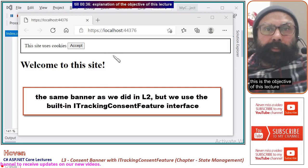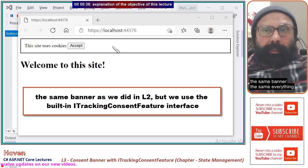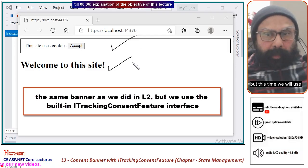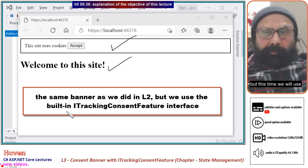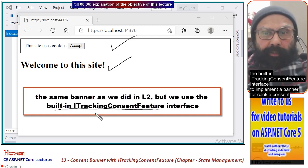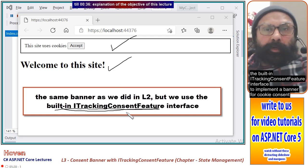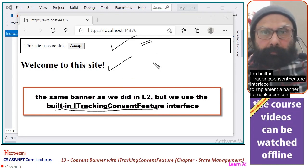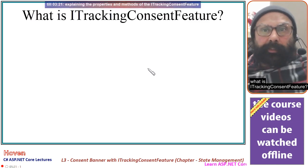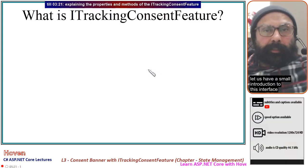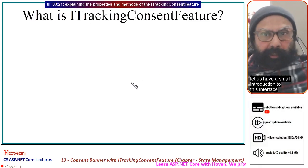This is the objective of this lecture — the same banner, the same everything — but this time we will use the built-in ITrackingConsentFeature interface to implement a banner for cookie consent. Let us have a small introduction to this interface.